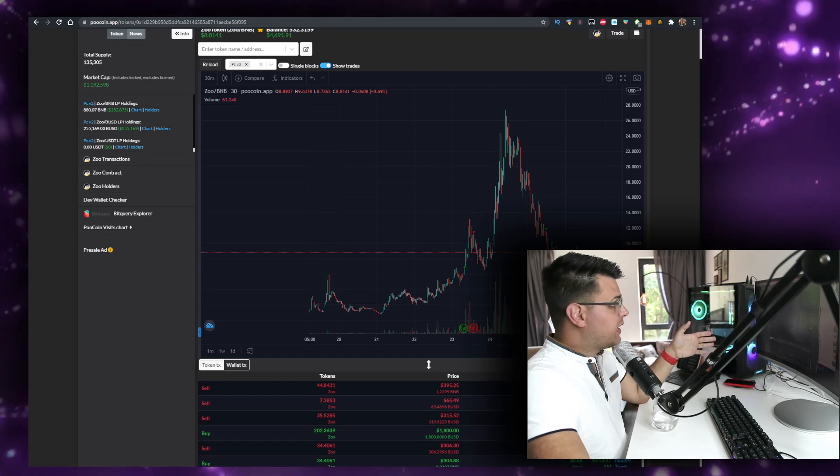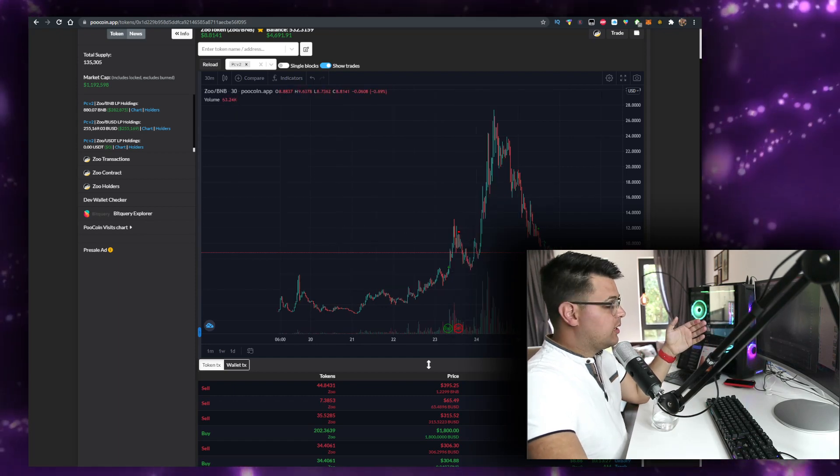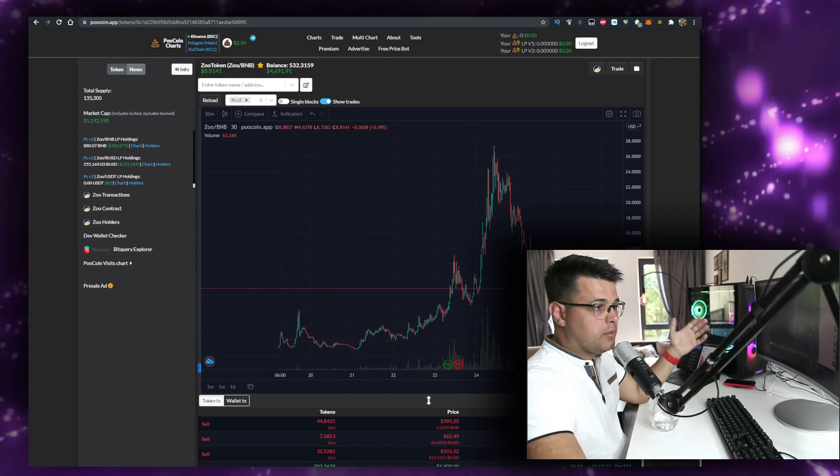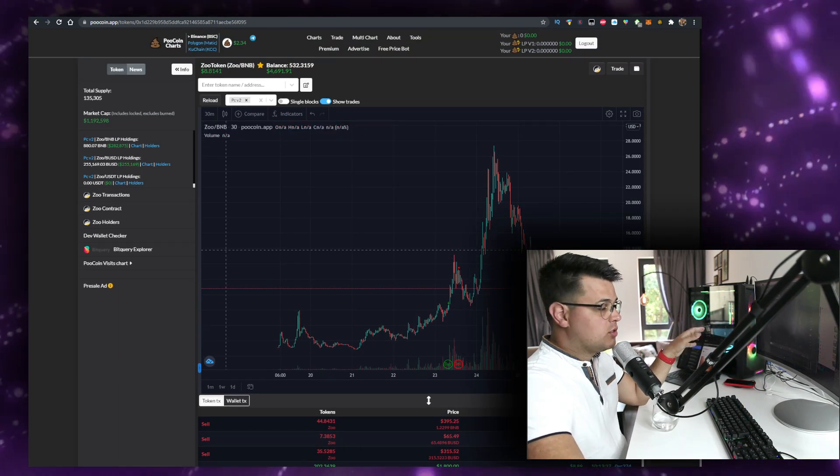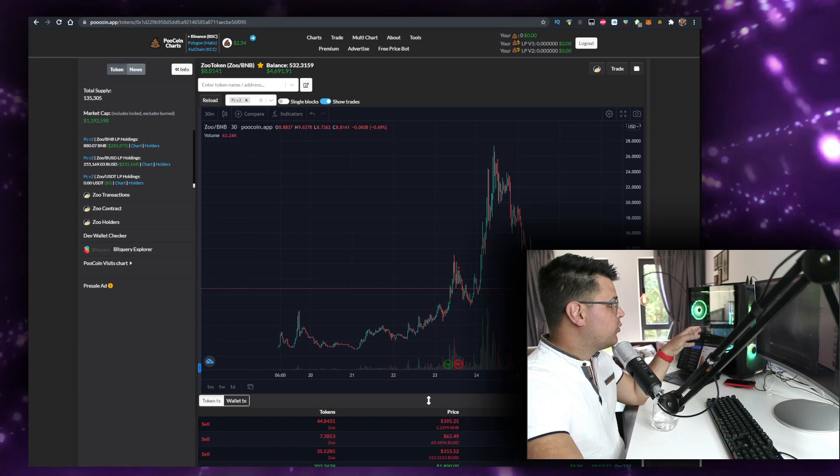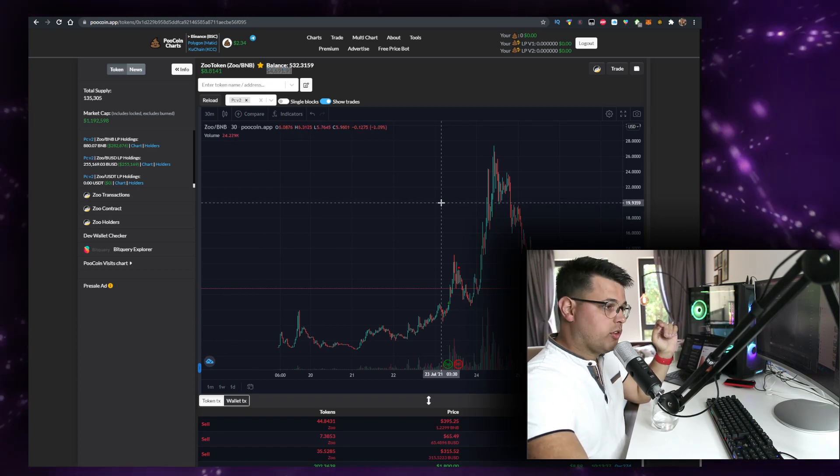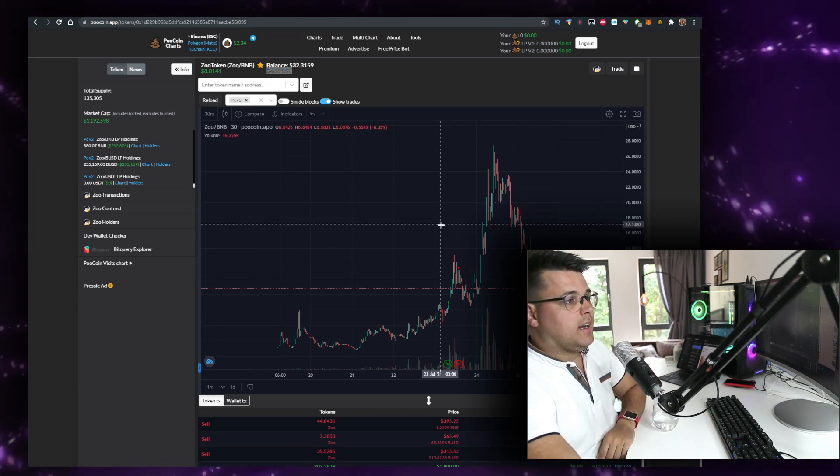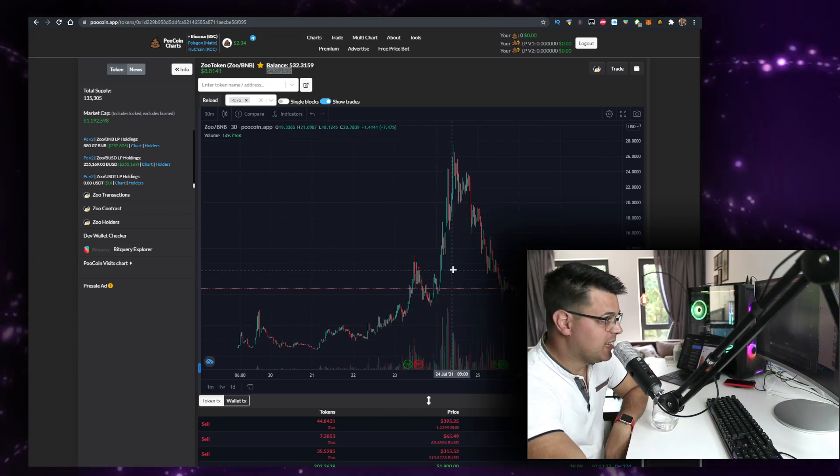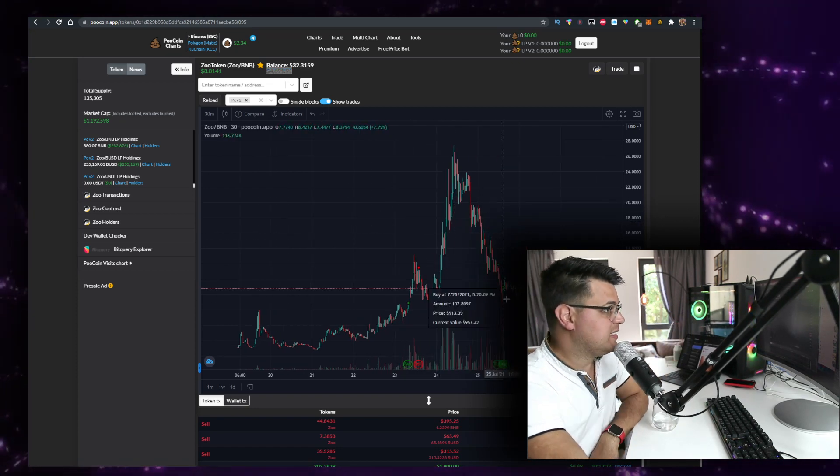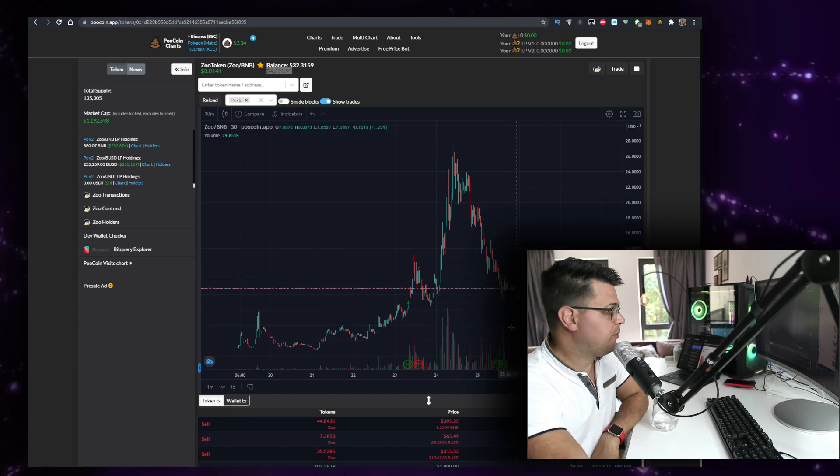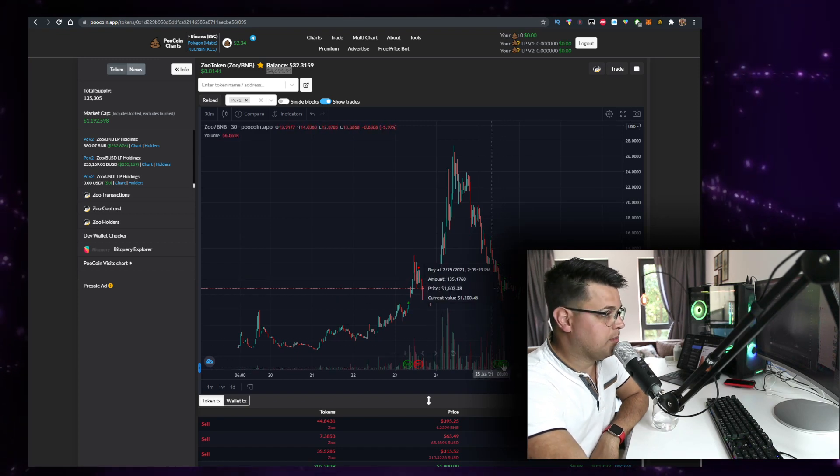I've bought a bag of Zootoken and I'm fully transparent about my trades. As you know, I've got $4,700 of Zootoken and I managed to buy it at this dip while people were FUDing. You can see my